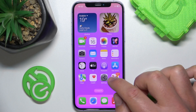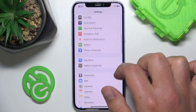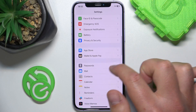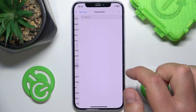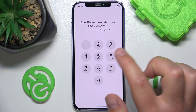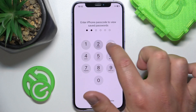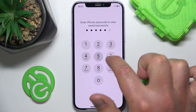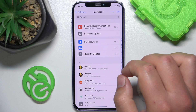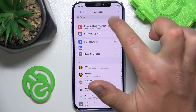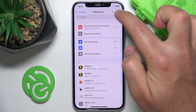Open Settings and swipe down. Go to Passwords. Once you are here, you are going to be asked for your Face ID or passcode — in my case this is a passcode. Then you can hit the plus in the top right corner to add a password.